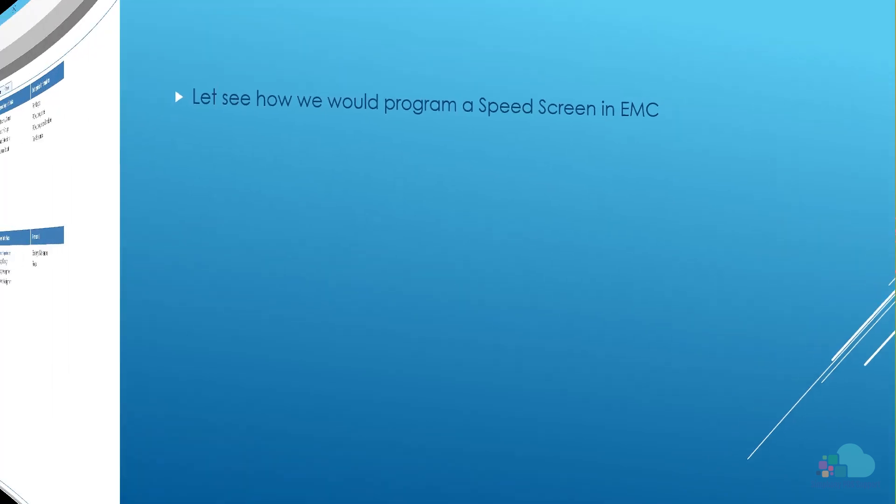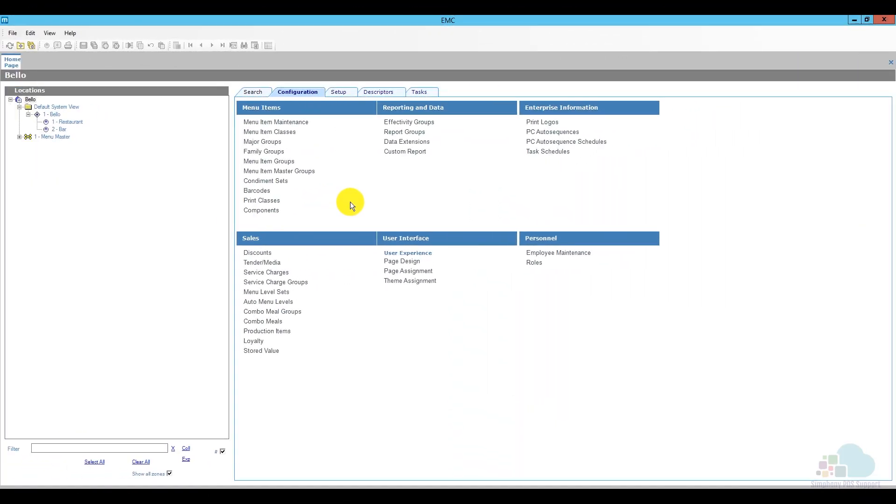So let's jump into EMC and see how we would program a speed screen. Alright, here we are in EMC. In order to program our speed screen, we have to open up page design.